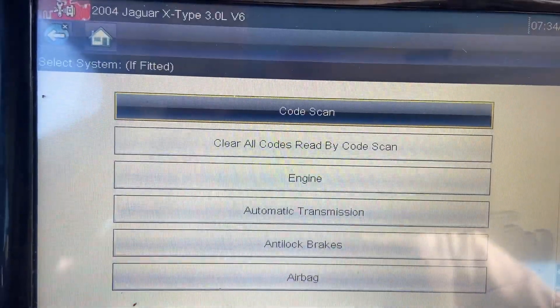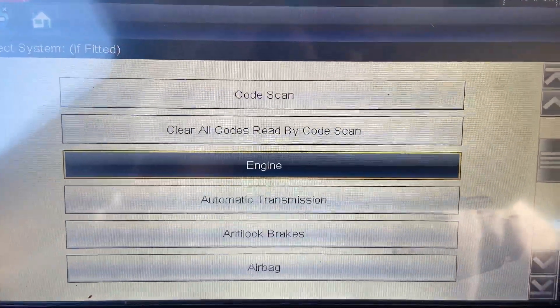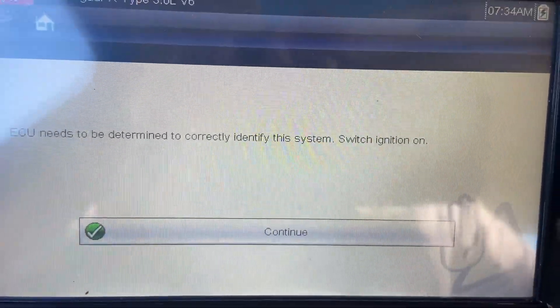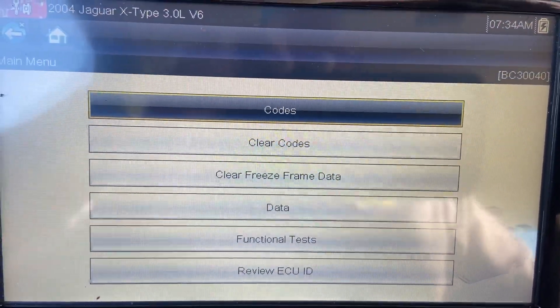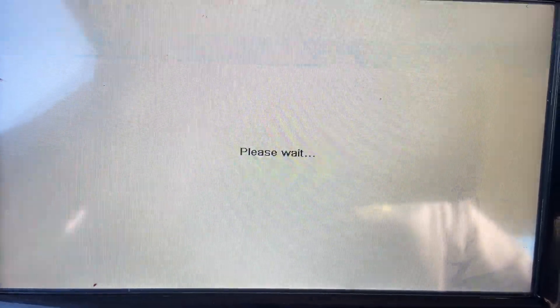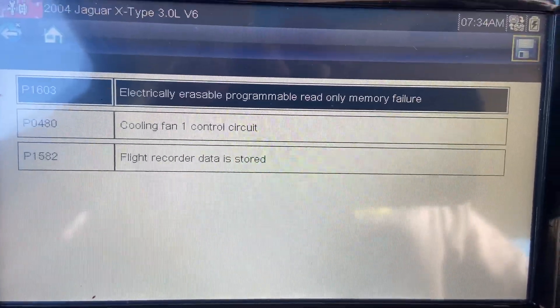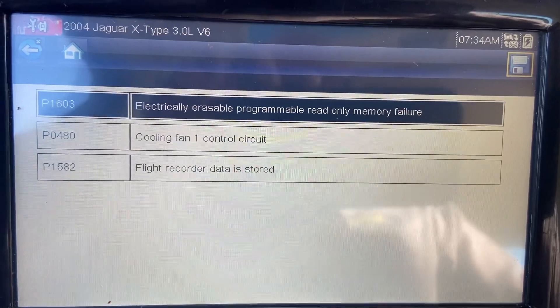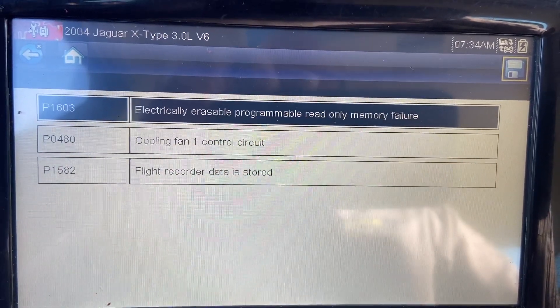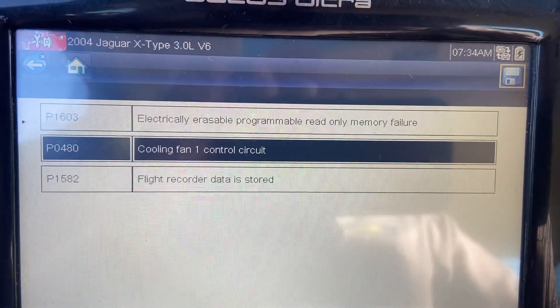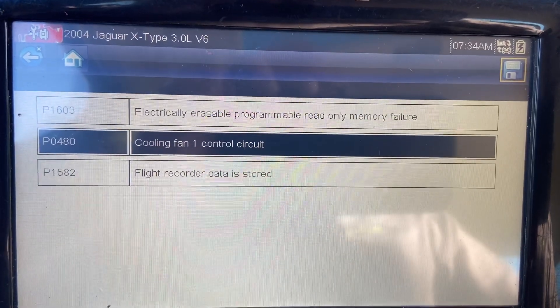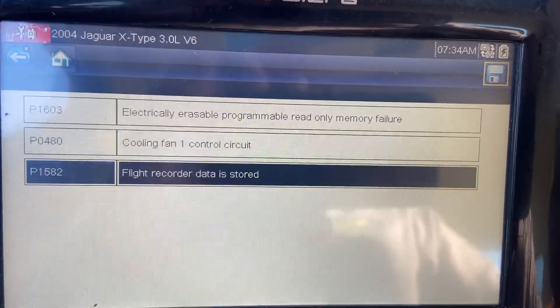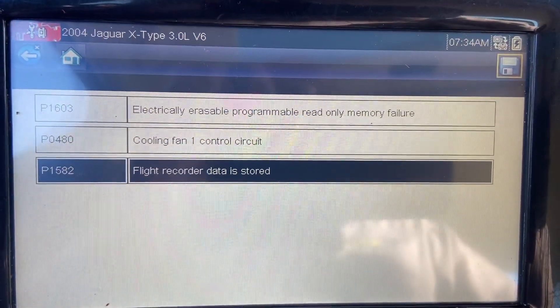We're going to go ahead and go forward with it and go into the engine module. Press yes, and we'll go to codes. Here we go. We got 1603, which is an electronically erasable programmable read-only memory failure. Then a P0480, cooling fan 1 control circuit. And then a P1582, flight recorder data is stored.